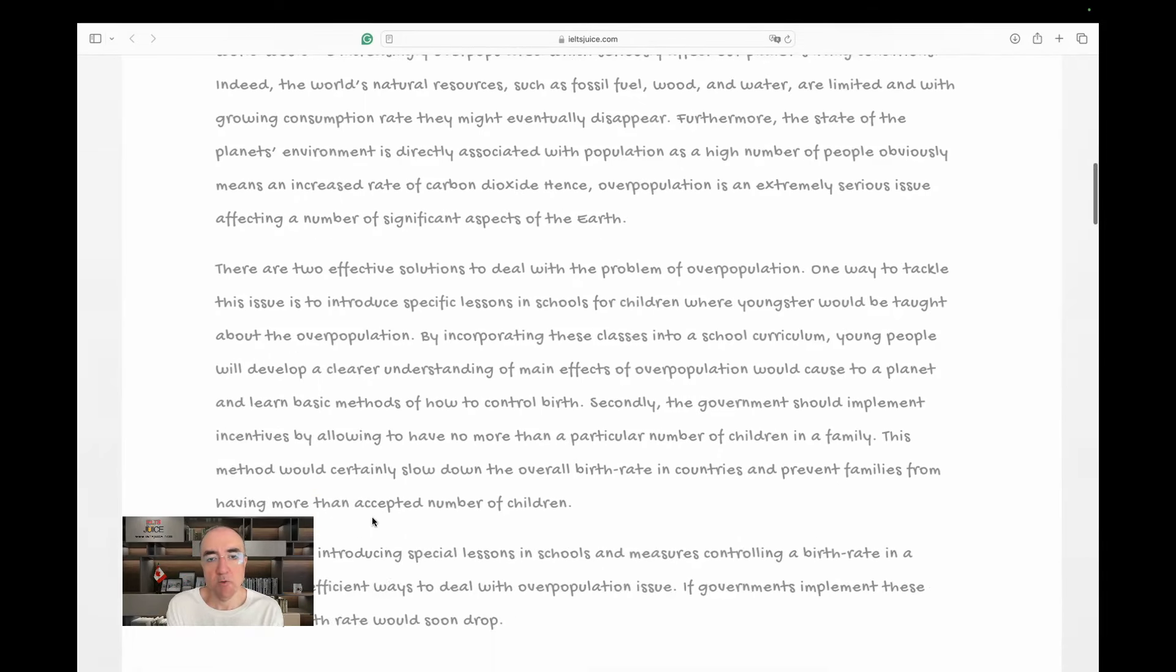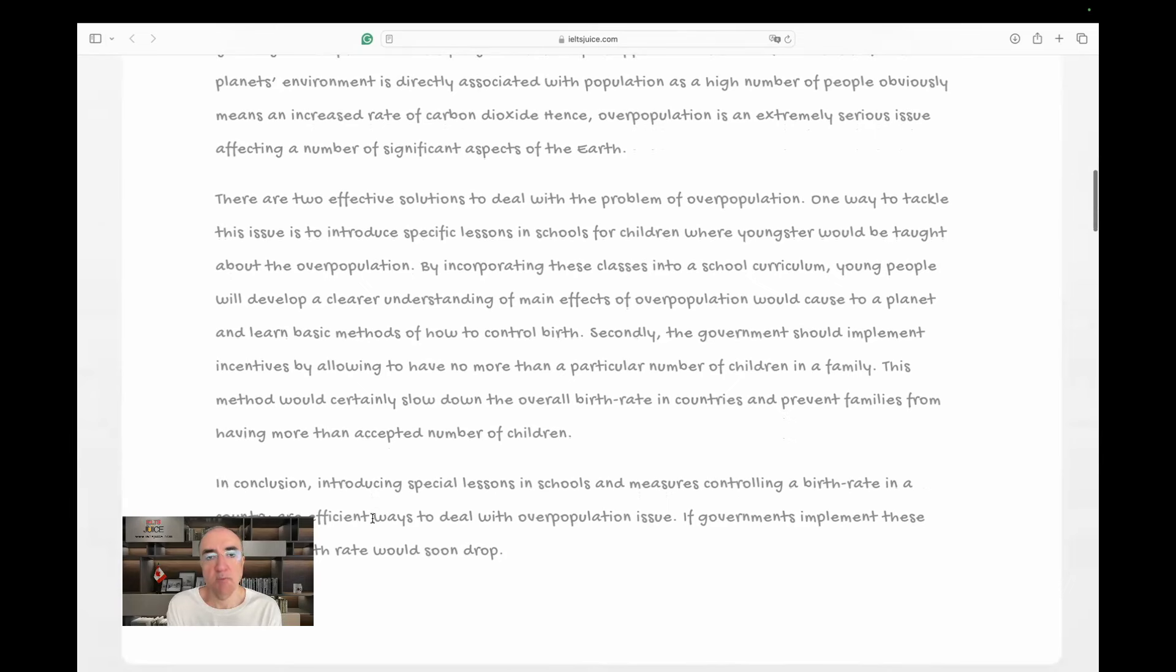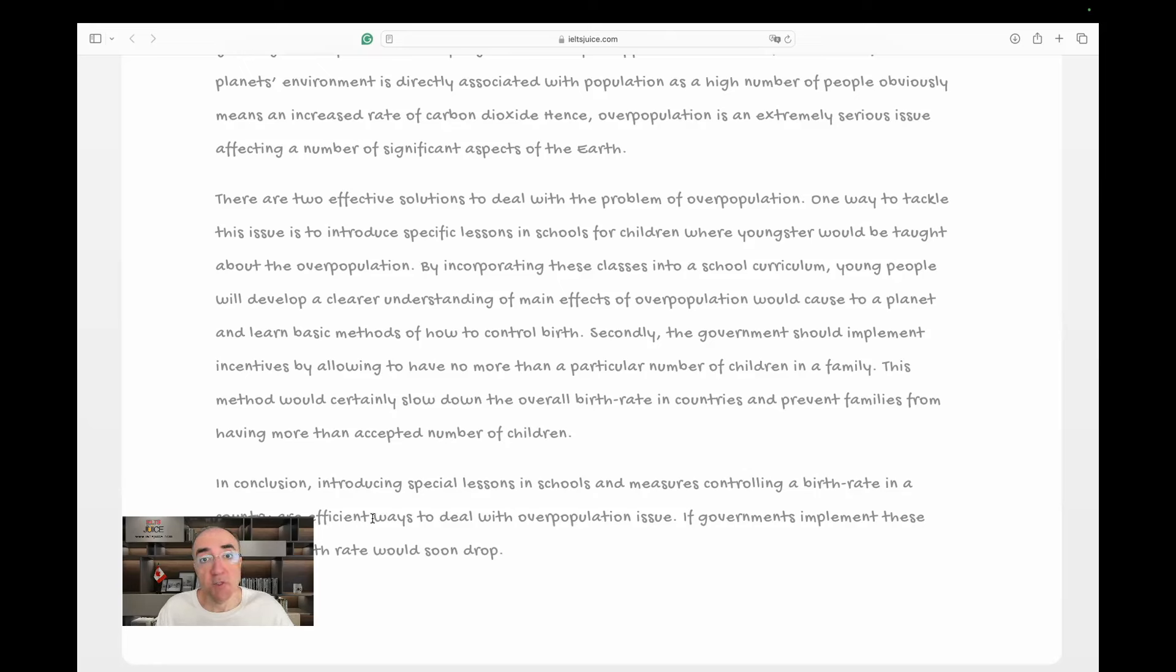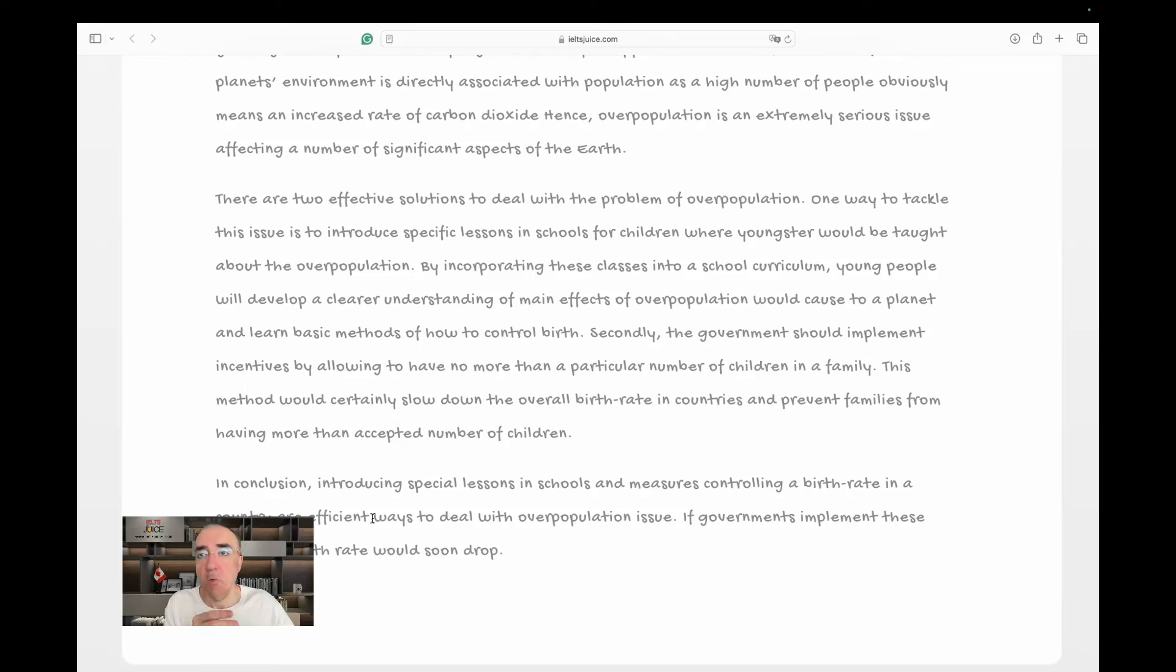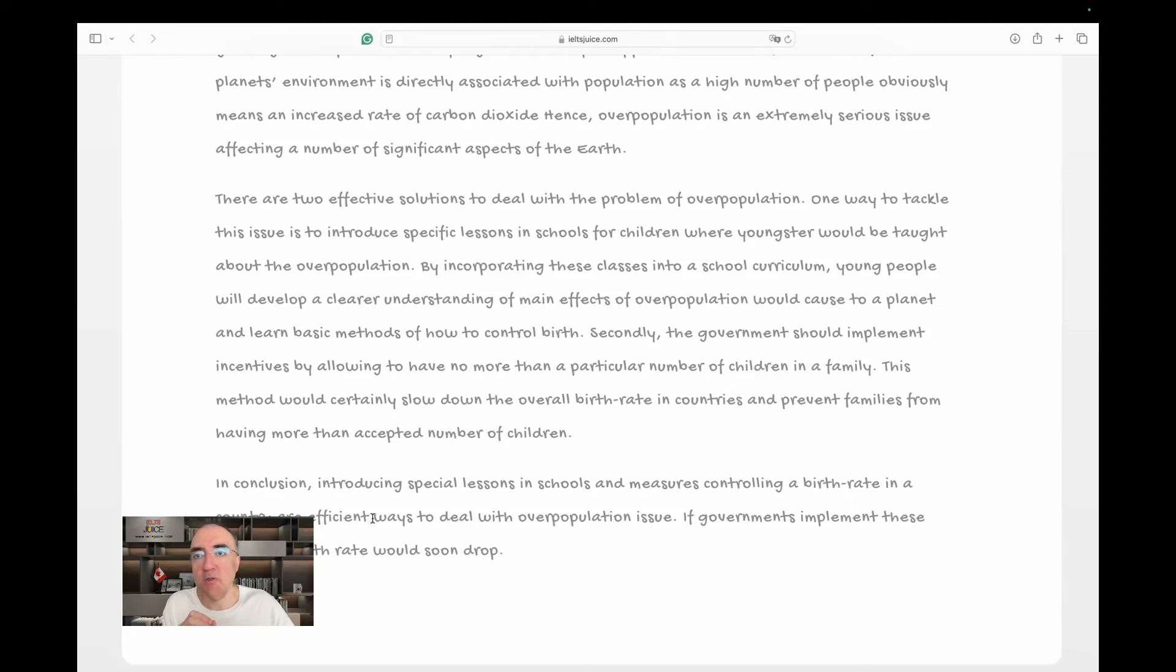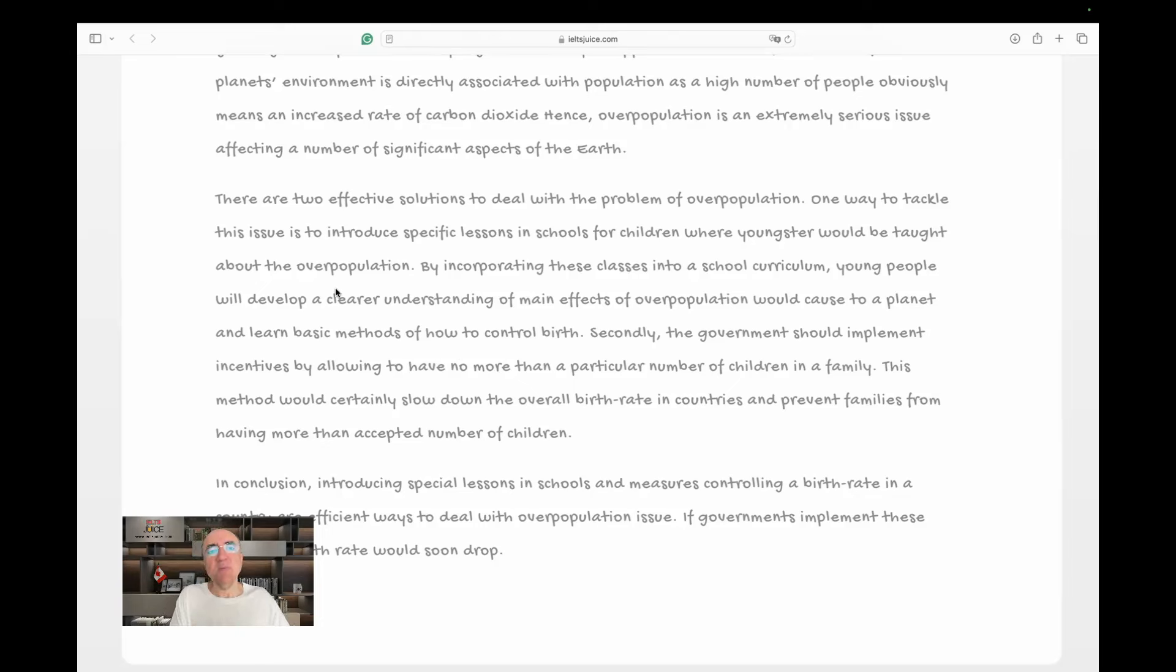That leads us to the second body paragraph, and that's actually the last body paragraph. Okay. There are two effective solutions to deal with the problem of overpopulation. Now, that is good. Okay. I wanted to hear solutions, and here they are. One way to tackle this issue is to introduce specific lessons in schools for children where youngsters, pluralized, would be taught, good, about overpopulation. Not the overpopulation, but overpopulation.